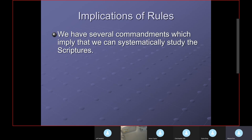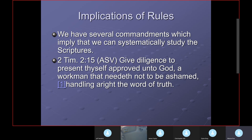Several commandments imply we can systematically study the scriptures. Second Timothy 2:15 in the American Standard Version reads: 'Give diligence to present thyself approved unto God, a workman that needeth not to be ashamed, handling aright the word of truth.' The King James says 'study' — the old word meaning to work at it diligently — to present yourself approved unto God as a workman not needing to be ashamed.